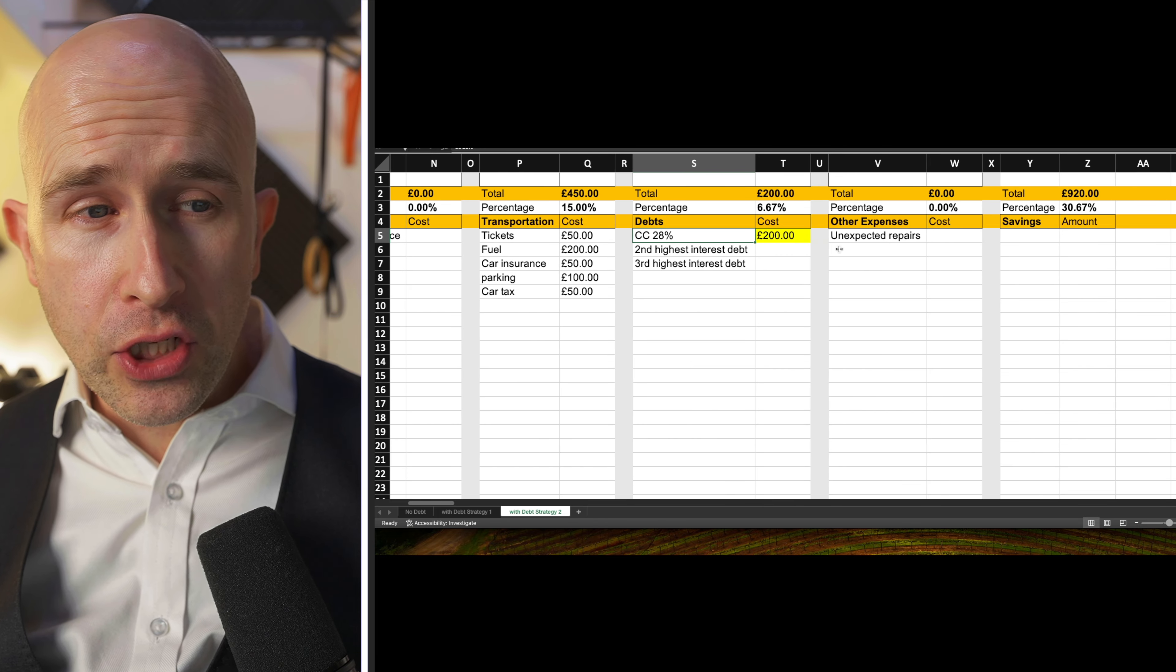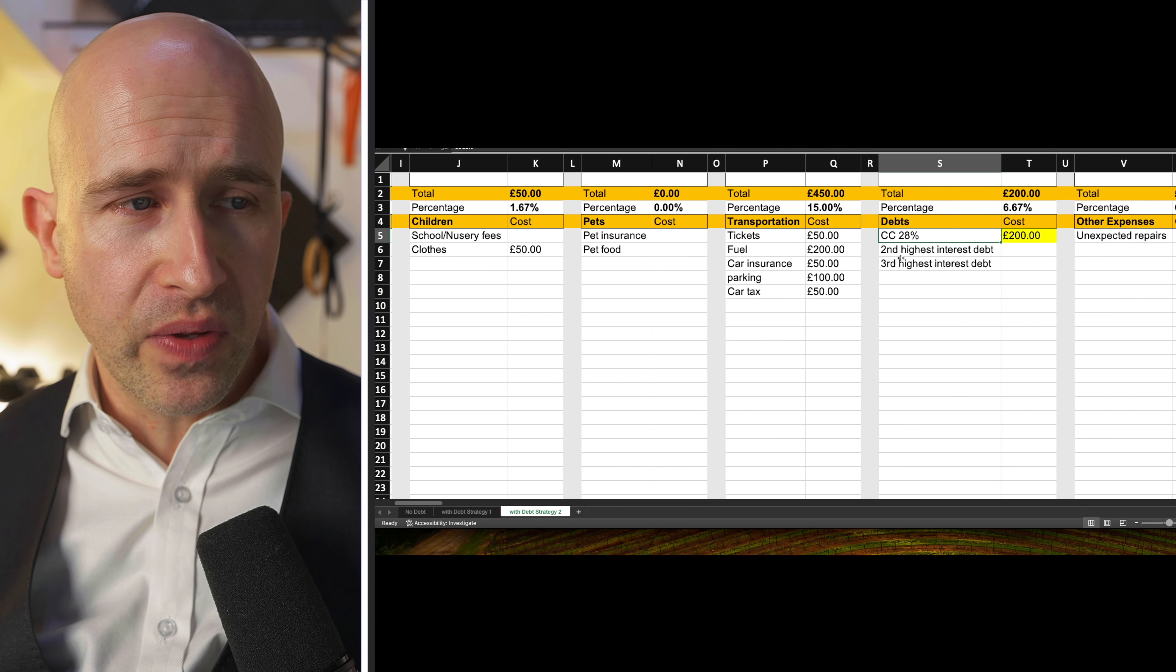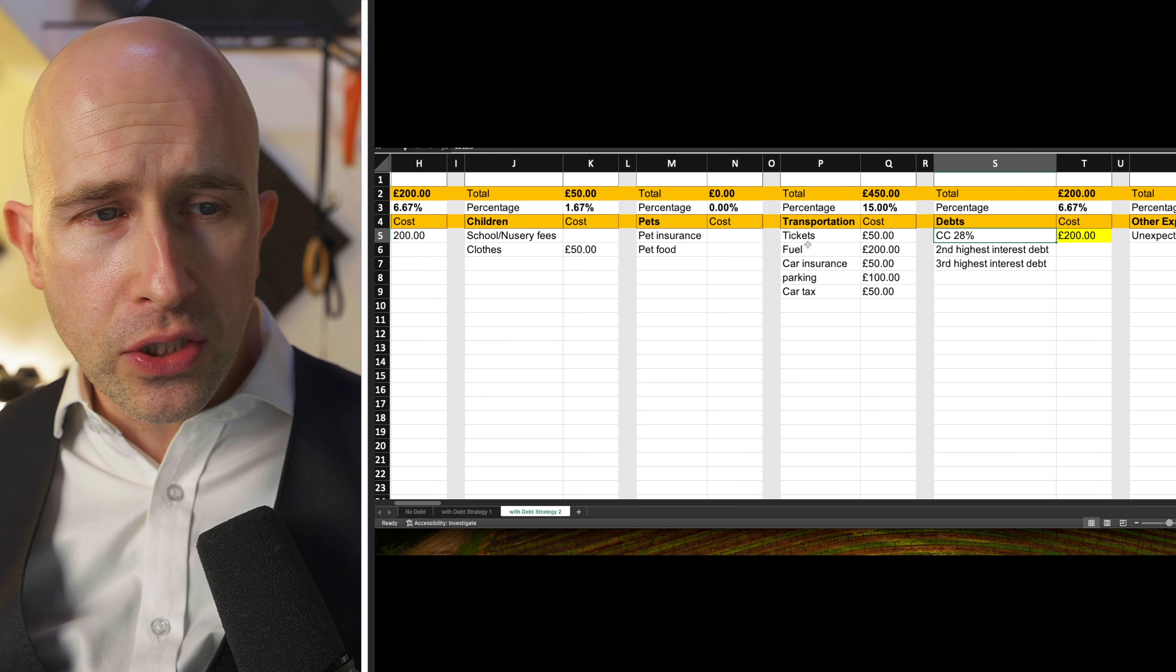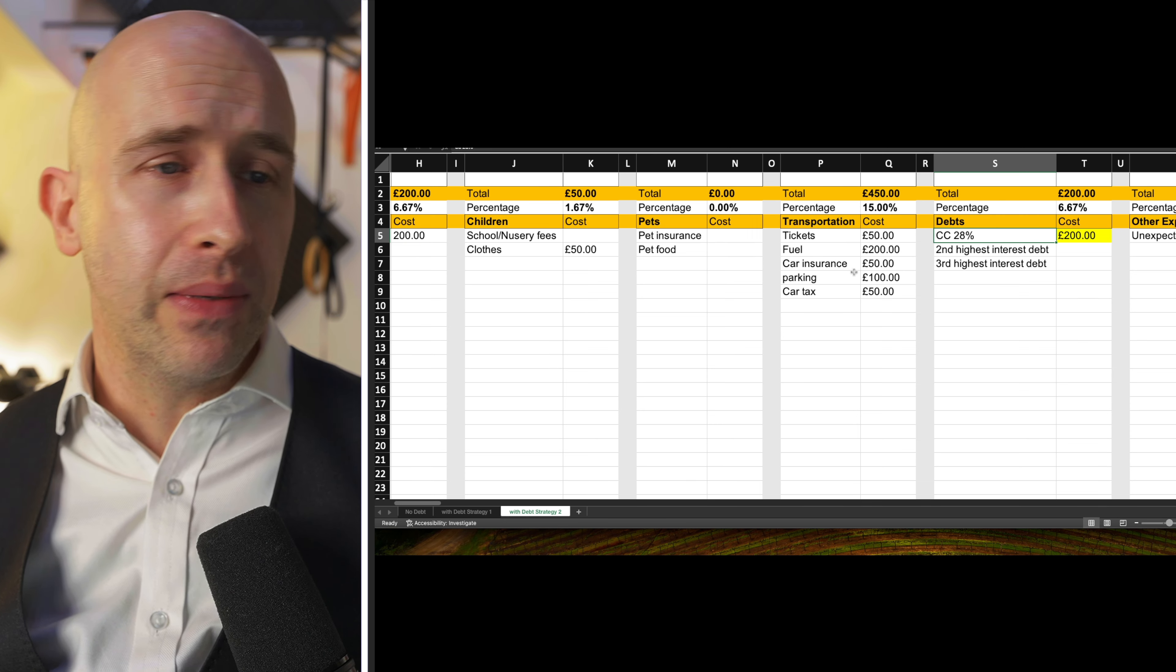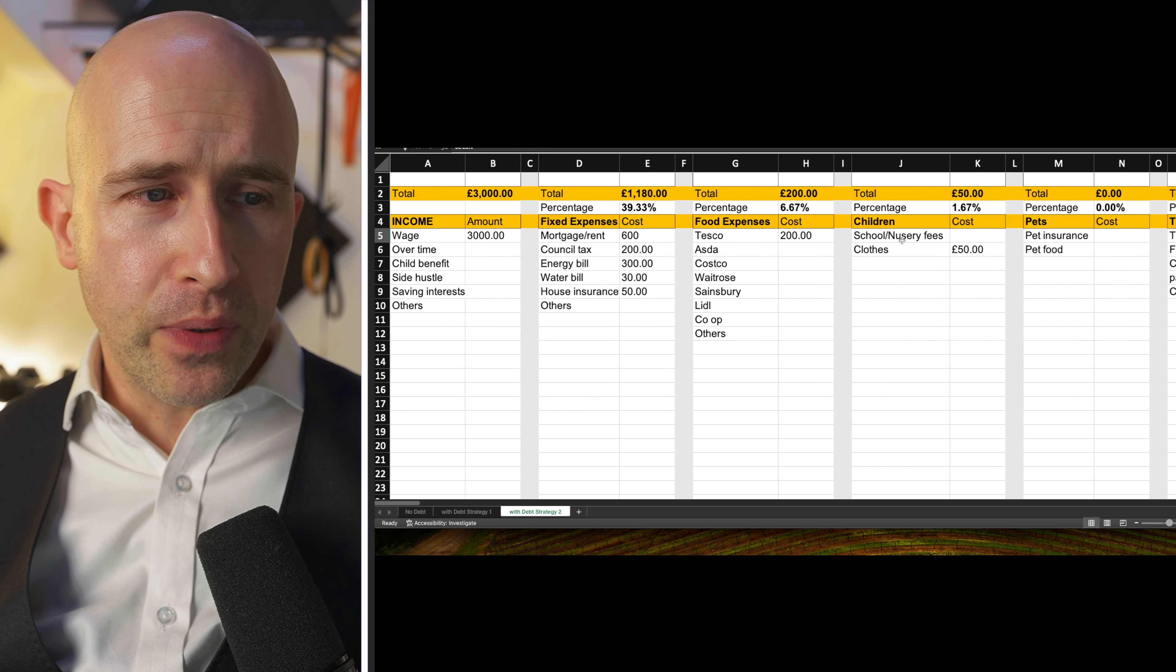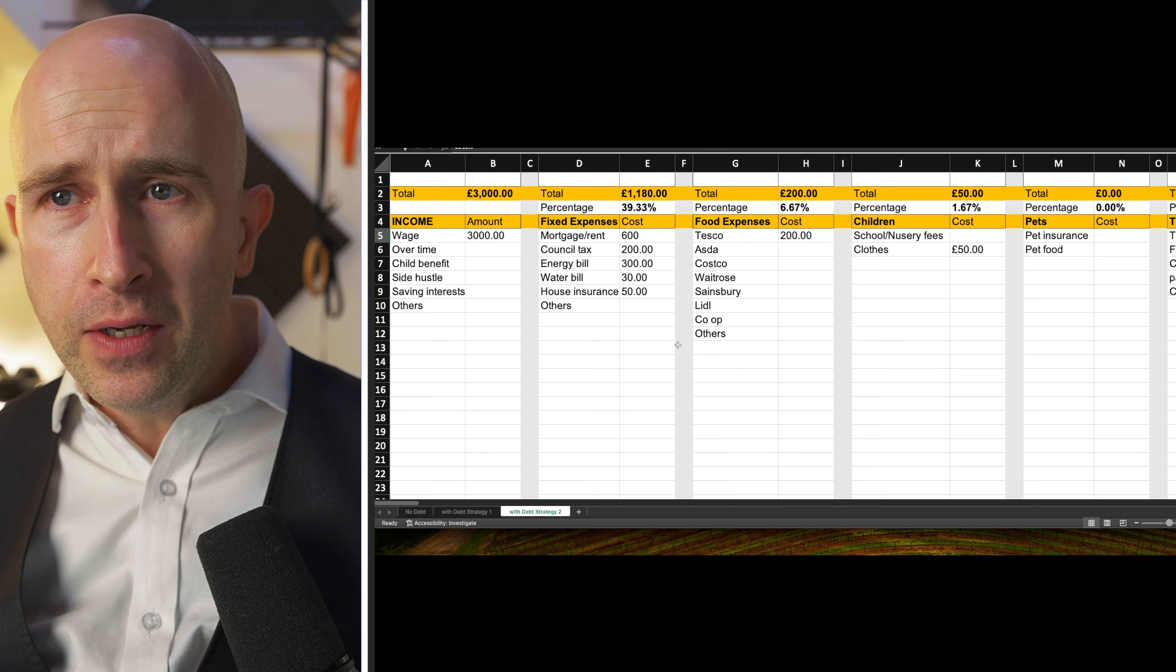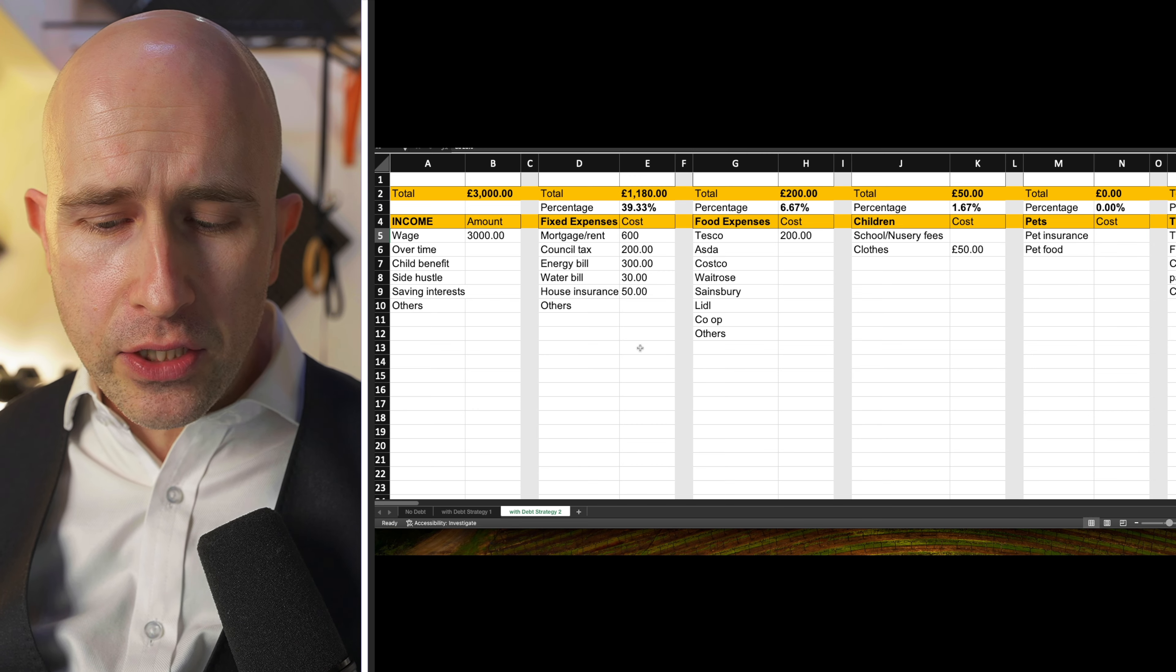Of course, these sheets take into account unexpected repairs and all sorts of other things and transportation costs. You can play with these figures to see where you might be able to save money and reduce the percentages. But this sheet, as I say, will be available linked in the description below.